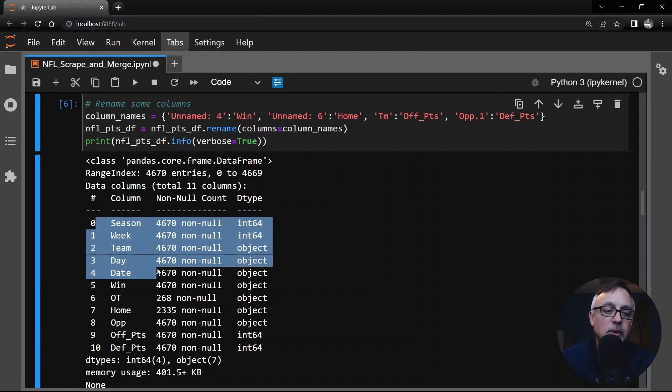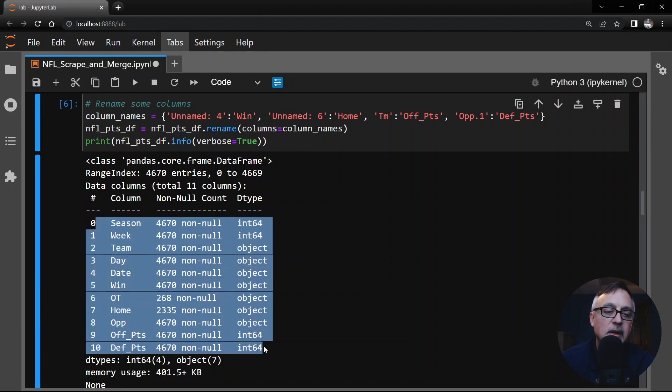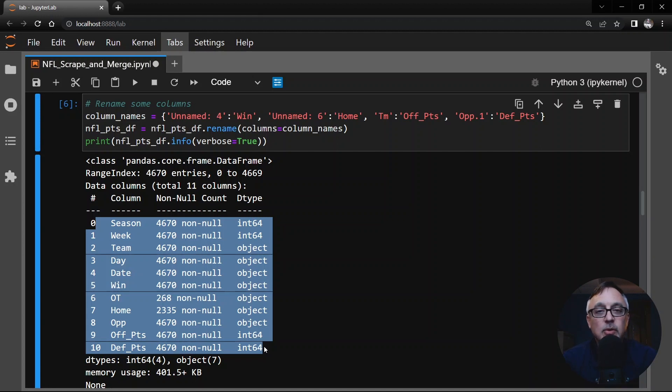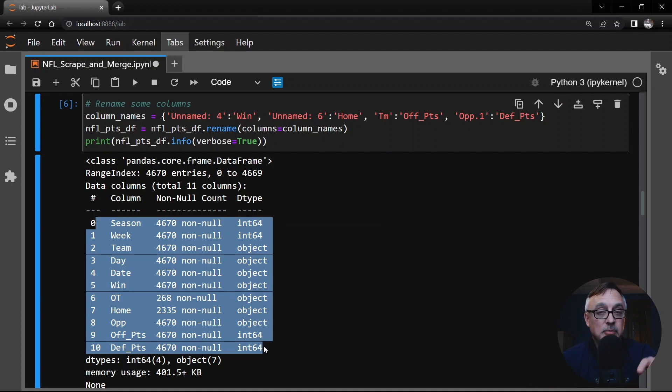So in the verbose info we now have these 11 columns. The season, the week, the team, the day, the date, whether they won or not, the overtime, home, the opponent name, and then offensive points and defensive points. So that's still quite a bit of information and it's going to be very useful when we combine it with the Vegas lines which we're going to be doing here in just a second.